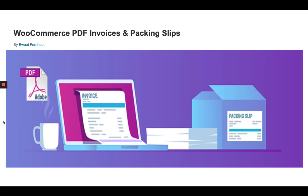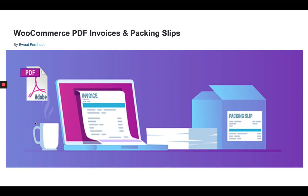Using this plugin you can easily generate PDF invoices as well as packing slips for each order. You can send the invoice attached to the order email sent to customers, and admins can download or print invoices and packing slips from the WordPress dashboard. This is a free plugin and it's very easy to integrate. Let's see how to do it.